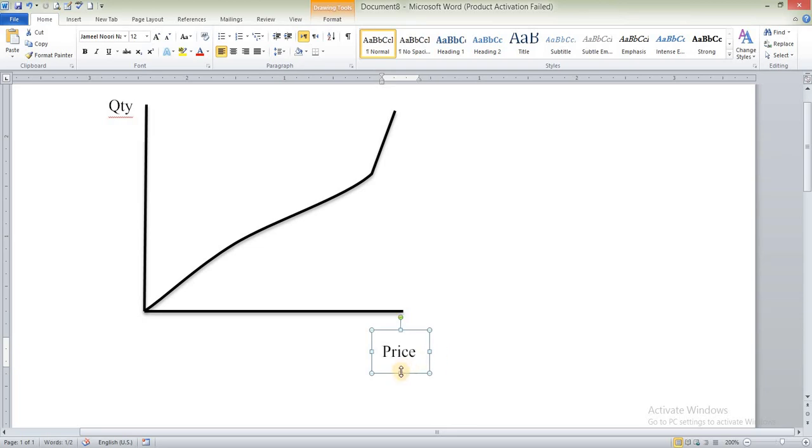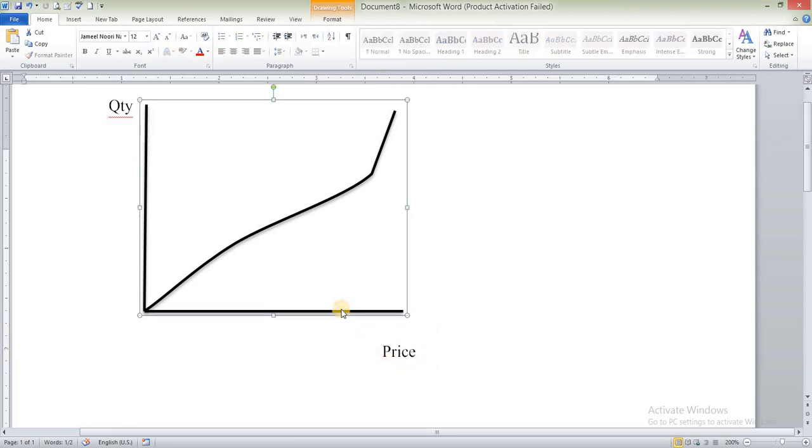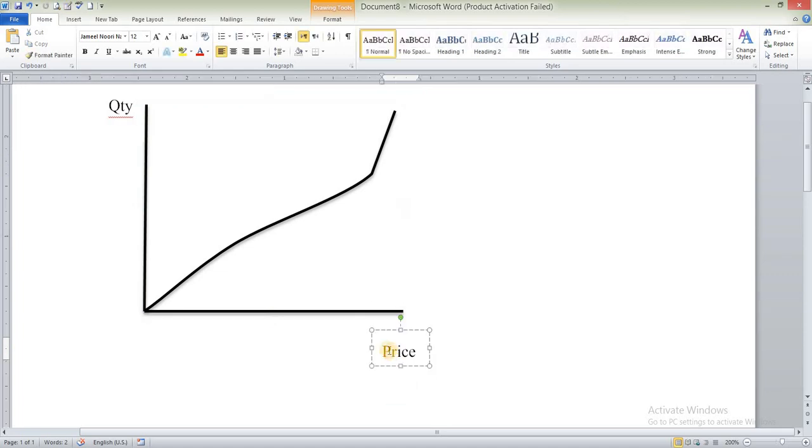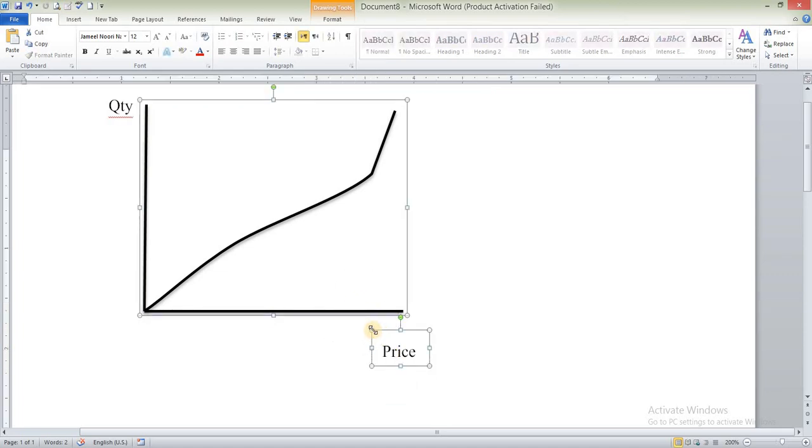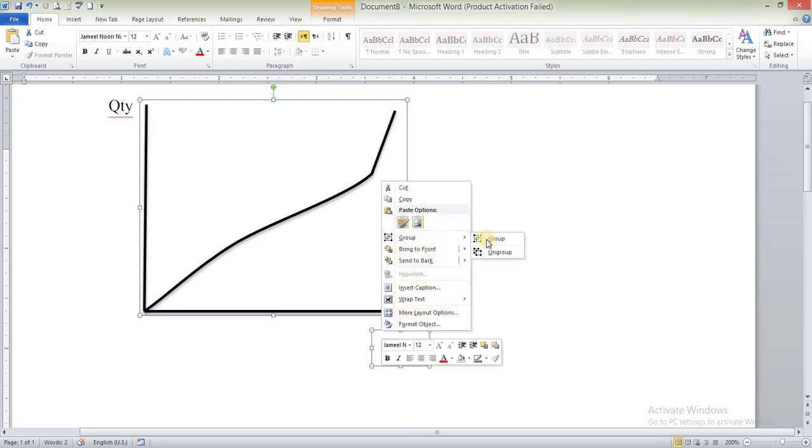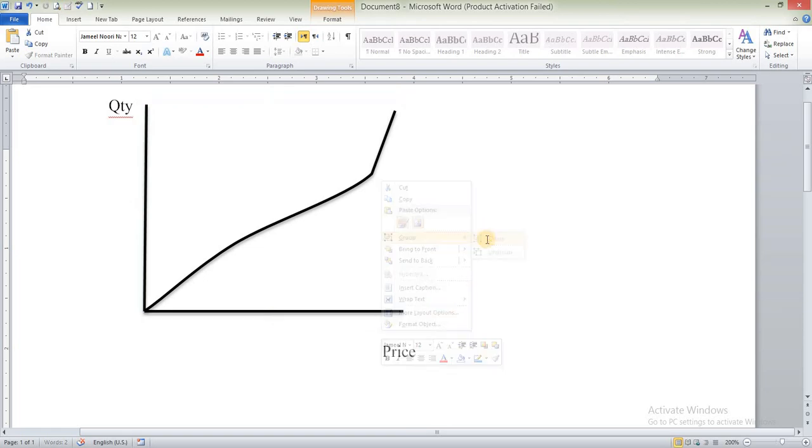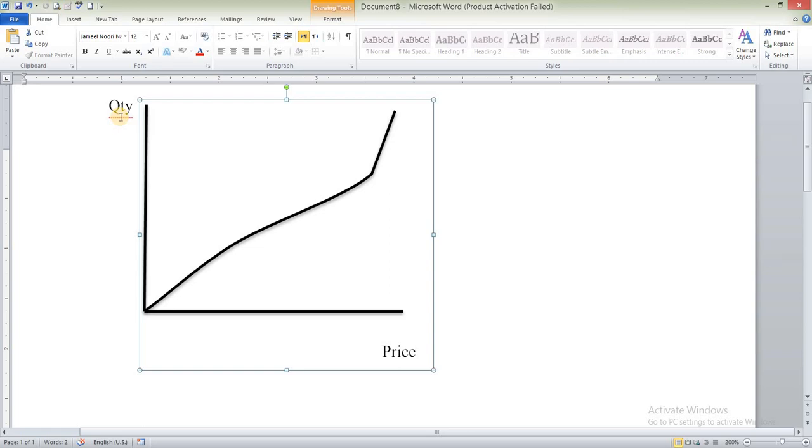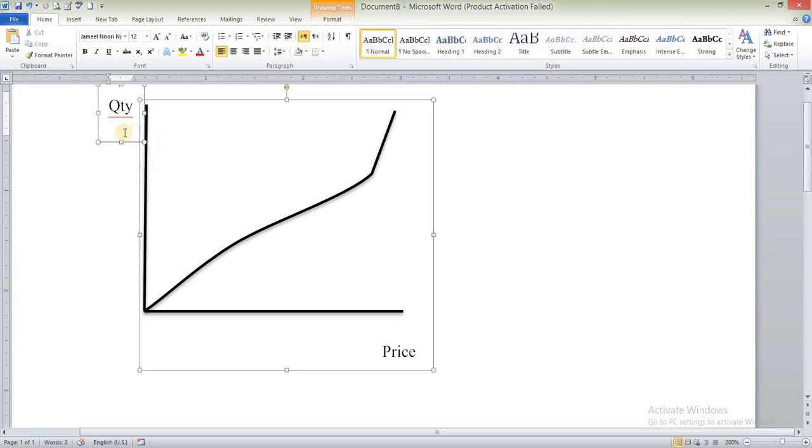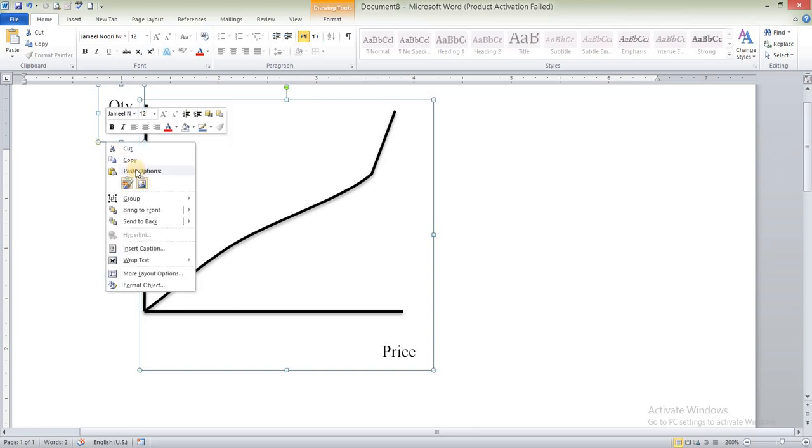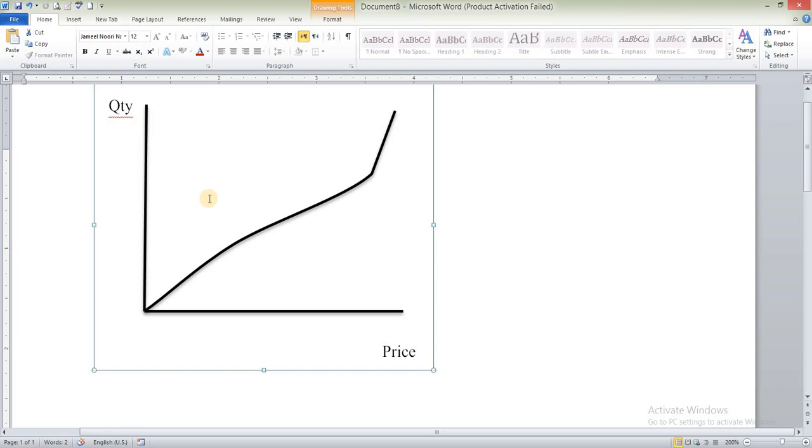Okay, so we'll make these independent members join to this group. So control, select this one, again select this one, and from here insert group. So again, I will make this one join to group. Again select, control and select this one, and group this one.